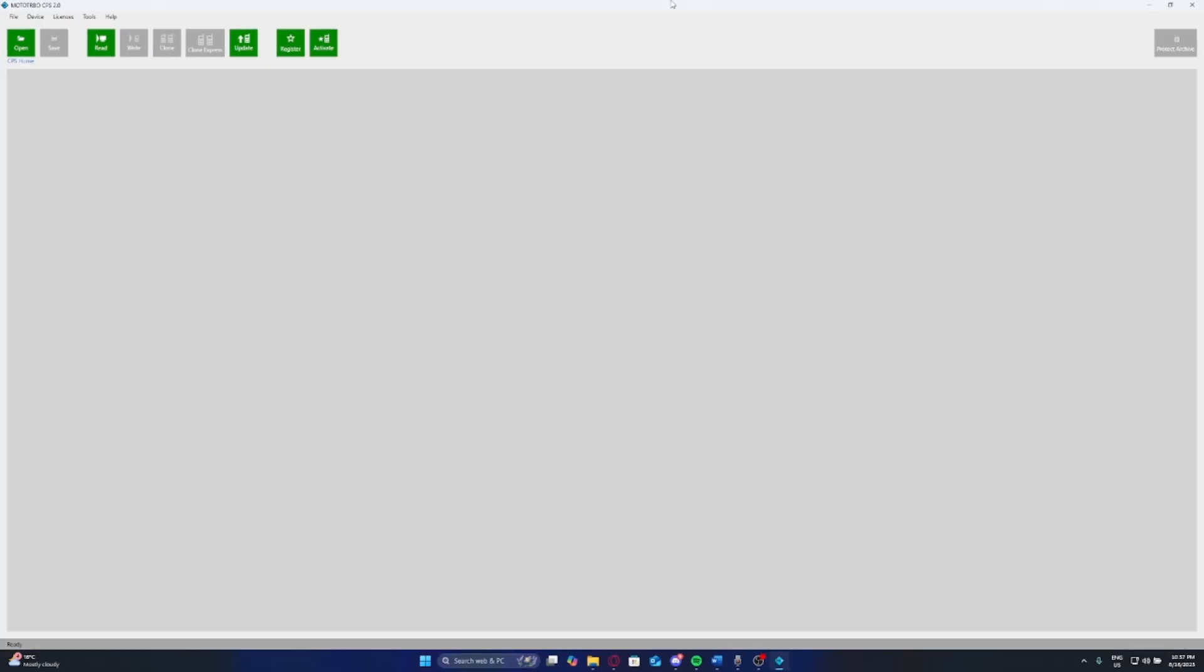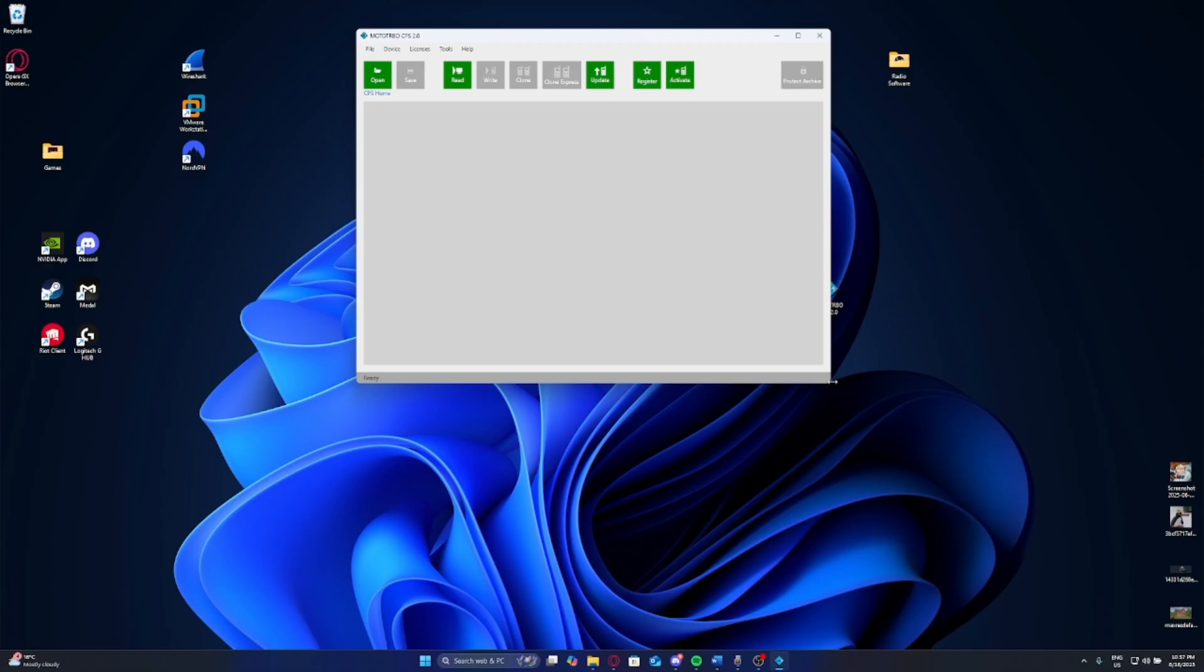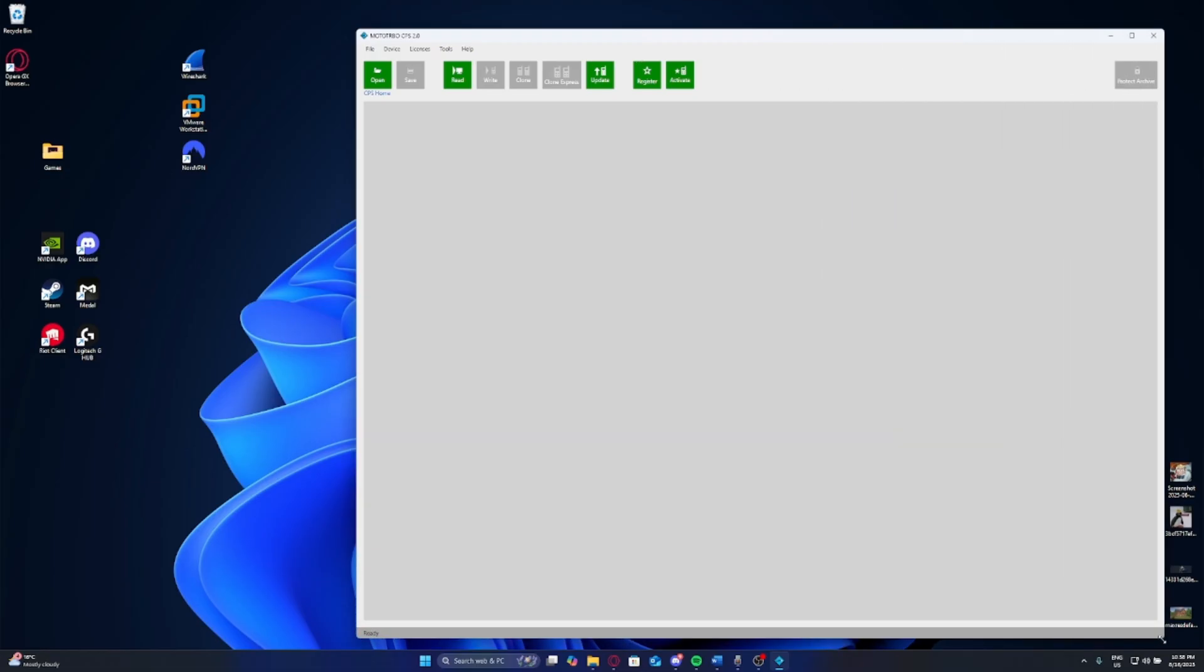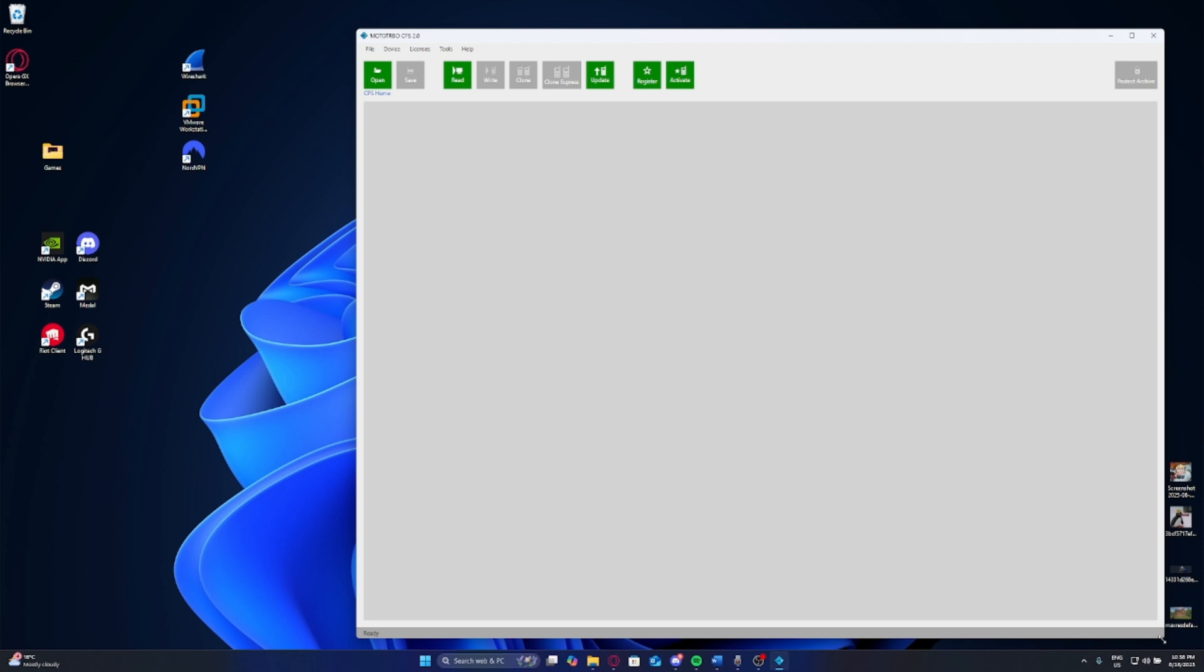Now, whilst that's opening up, we are going to want to make sure that we have our Motorola radio connected. First of all, connect your USB into your PC, and then take the other end and connect it to your programming cable side of the radio. This will differ depending on what radio you do have. Make sure you do get the correct end for the correct radio, because I made that mistake before.